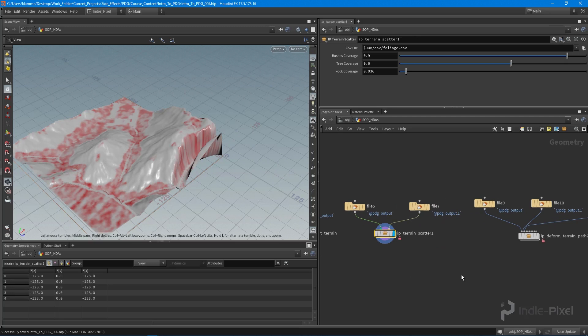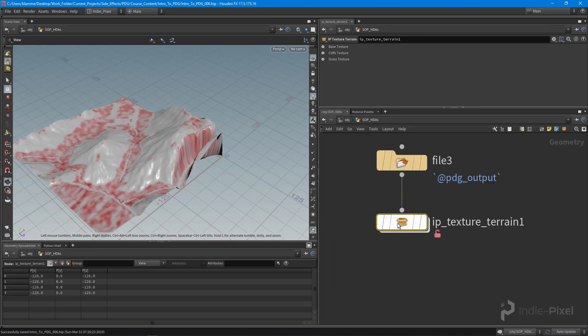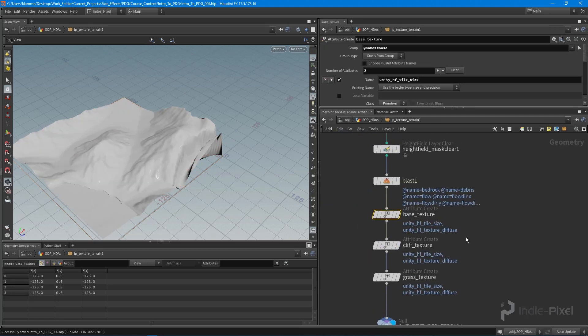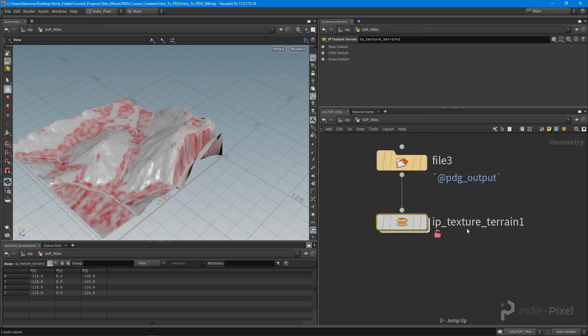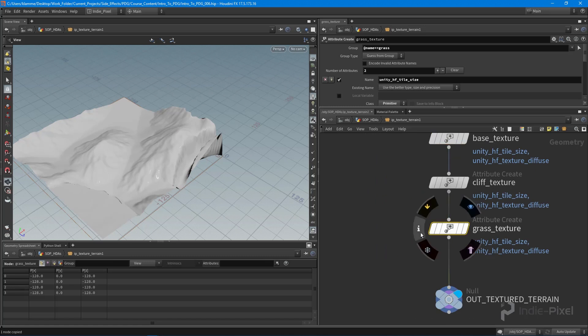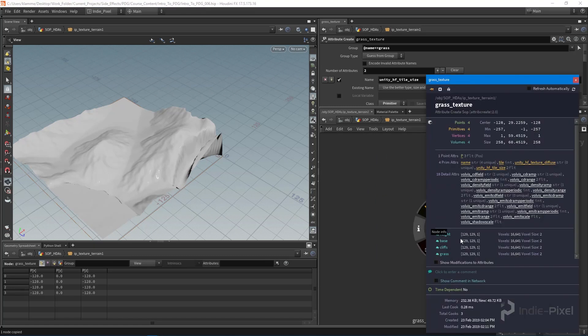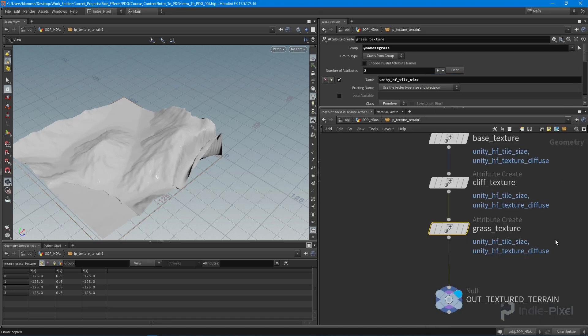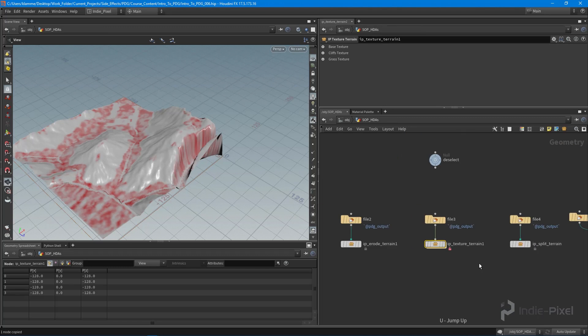Let's go first into our texturing HDA and I'm just going to copy the attribute create node that's creating that base texture. So again, if we were to click this little info box, we have all of our layers on our height field, and these layers represent our texture layers that'll get generated.